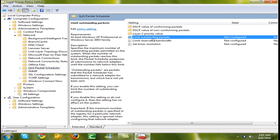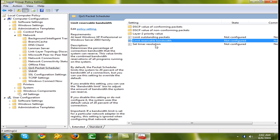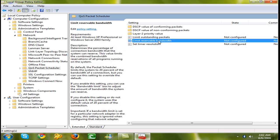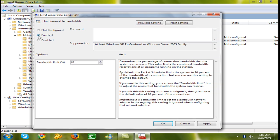Click Limit Reservable Bandwidth and double click it. Enable it and set the percentage equal to zero, then click OK.